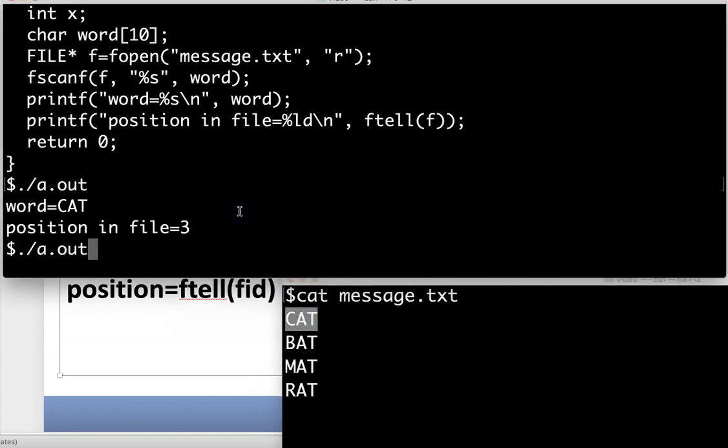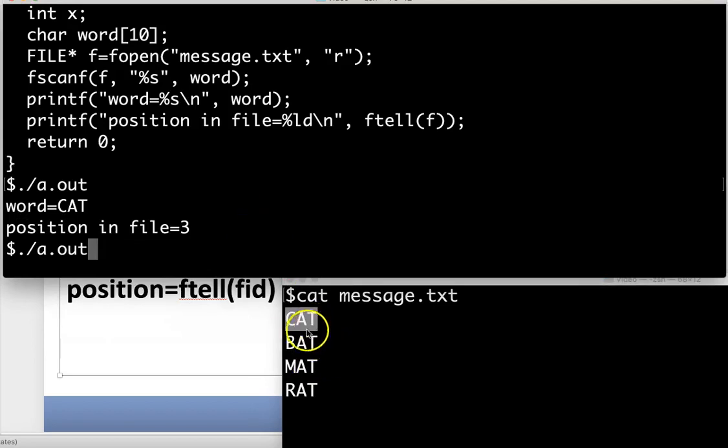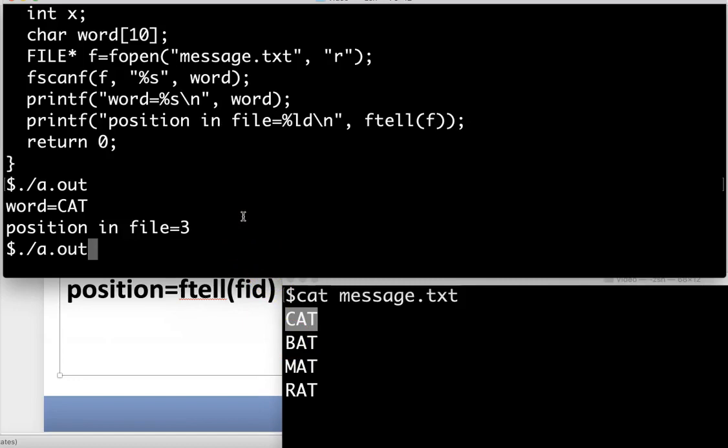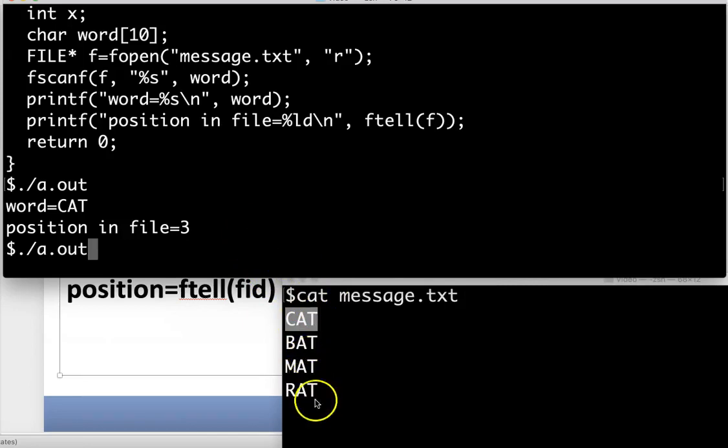If I were to edit the program and try to read something else in, I'm at position three, so if I try to read another array of characters it's going to read in bat. But what if I advance to a different point in the file before I do my read? I don't want cat, I want to move down in advance and try to get a different word from that file.